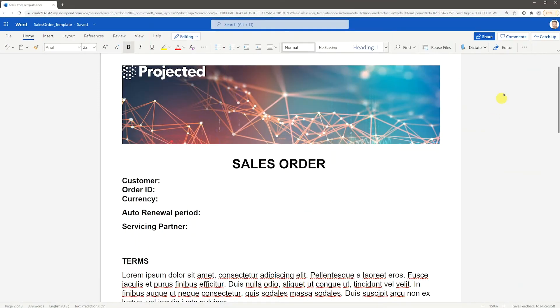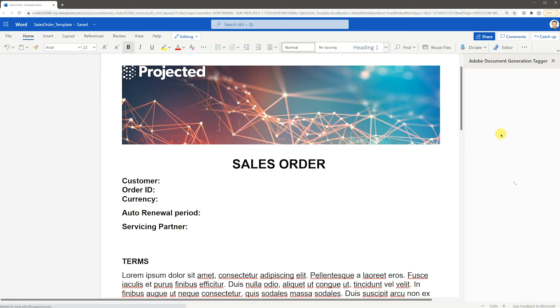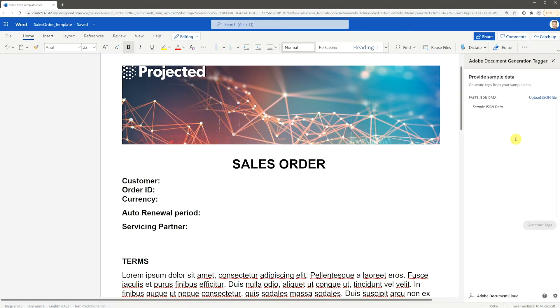Adobe Document Generation Tagger allows you to easily tag your documents for use with Adobe Document Generation API and Adobe Sign. To begin, click on Get Started. You'll be prompted to paste or upload a sample data set. This is used to create tags you can insert in your document templates.